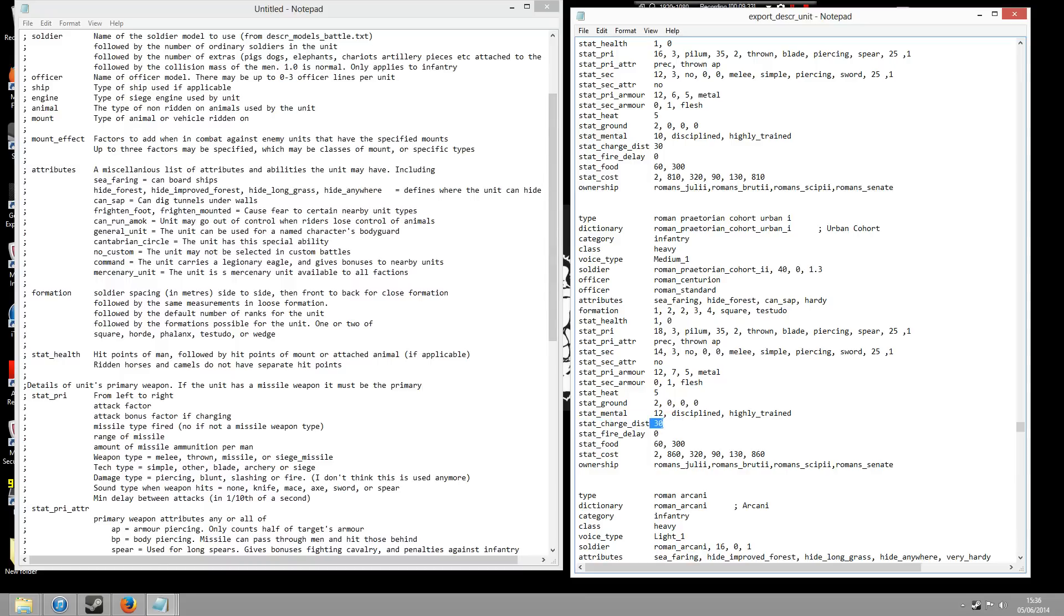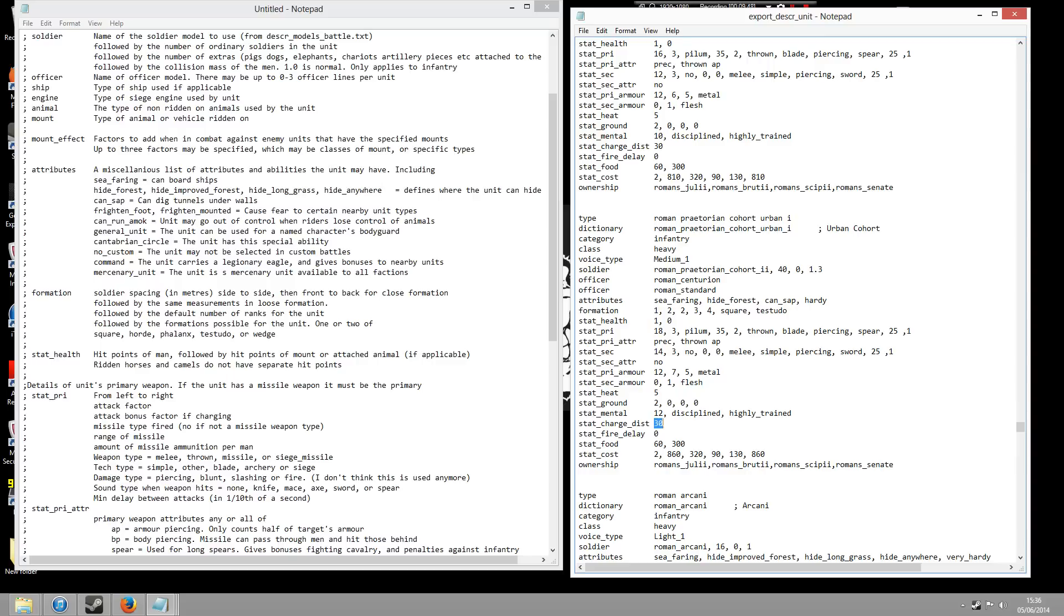And then if you scroll down here you'll see a thing called stats charge distance. Now what this basically means is that you need to be a certain distance away from your attacking units to basically run and get that charge bonus. So if you're standing right next to that unit that you want to attack, basically you can't build up enough momentum, enough charge to actually get that additional attack bonus. So you know it's stuff like that that you learn from actually playing about with these data folders.